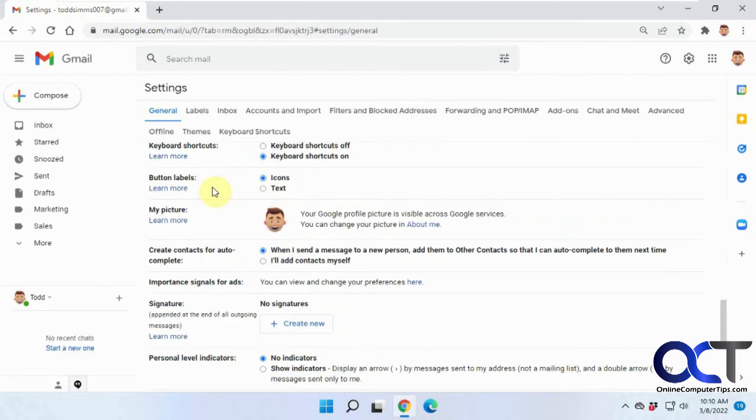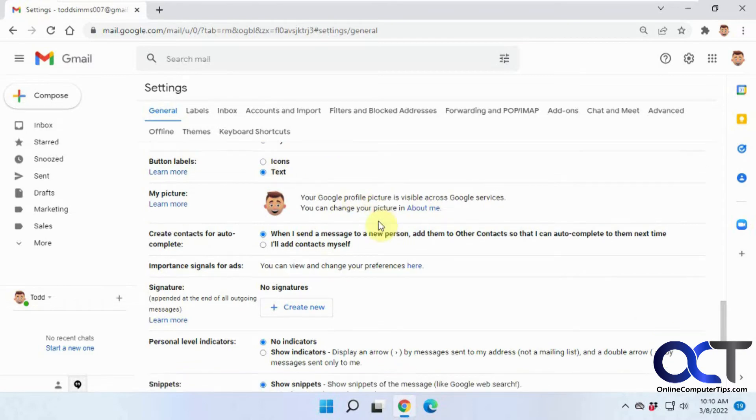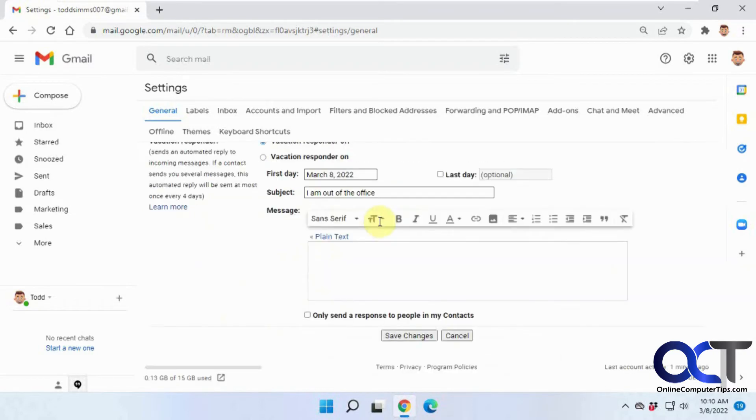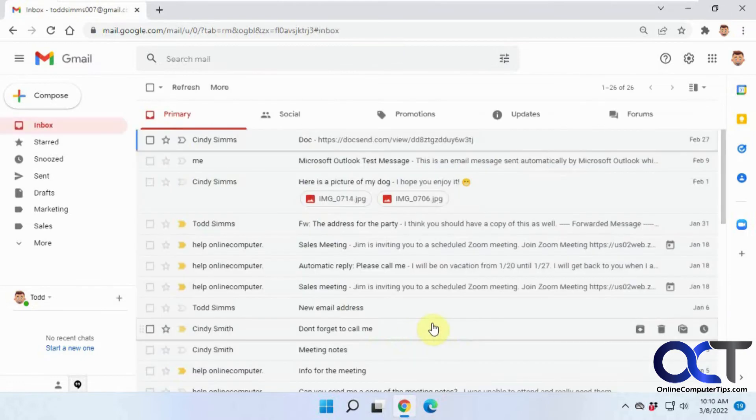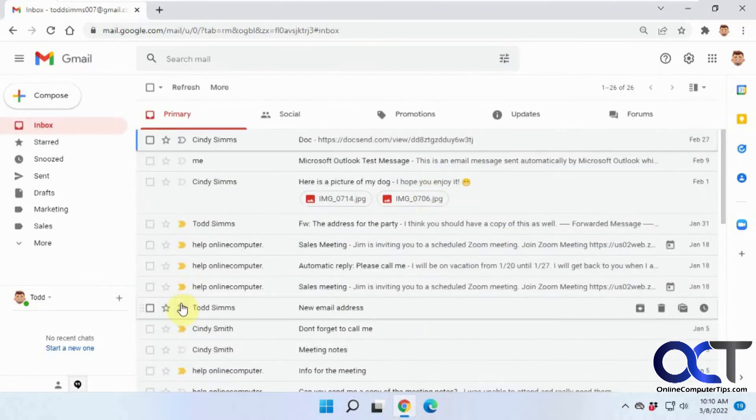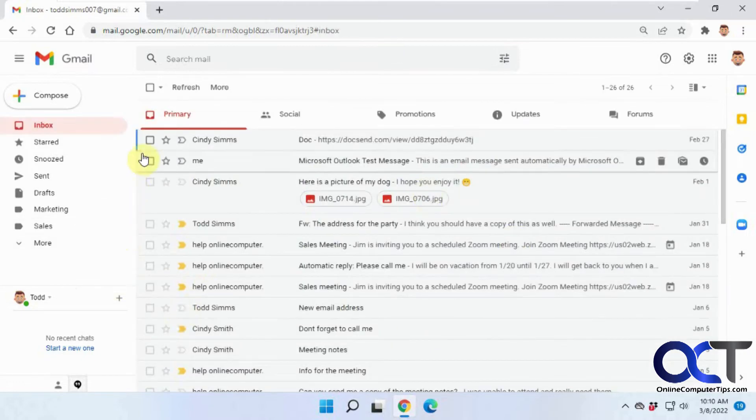Right now the default is icon, so if you click on text, make sure you scroll down to the bottom and click on save, otherwise it's not going to take effect and it'll take you back to the main screen.